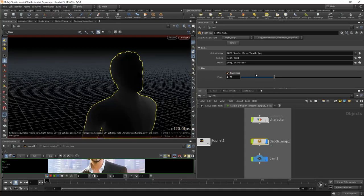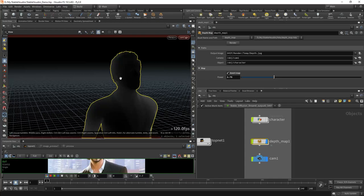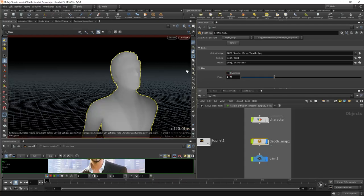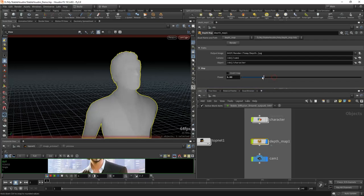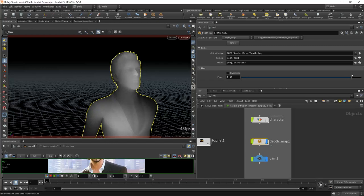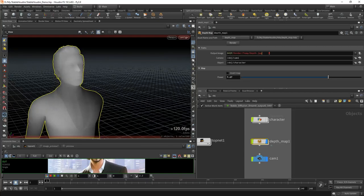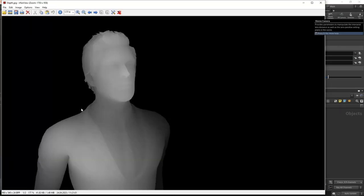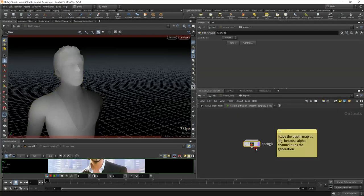In essence, this asset colors the points as they move away from the camera by projecting them onto the camera plane, just like a render engine does. We have the option to invert the color — for ControlNet, white should indicate places closer to the camera. We also have a power parameter to highlight details, because ControlNet looks at the difference between neighboring pixels rather than absolute values. Save the path — it's important to save it as JPEG because ControlNet doesn't play well with the alpha channel; if you have alpha in your depth map, artifacts may appear. If I press render, instantly I will have a depth map on disk.